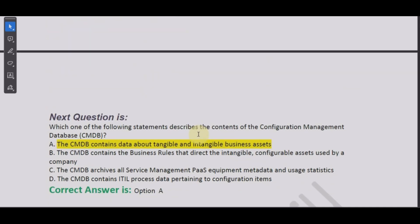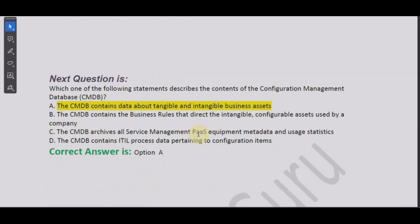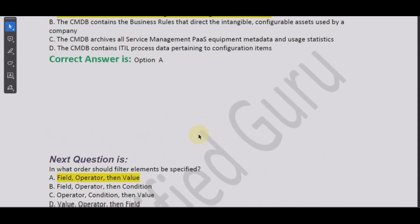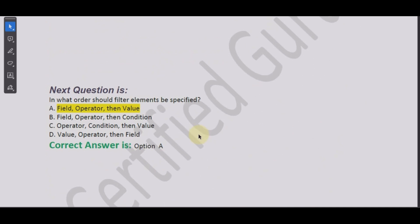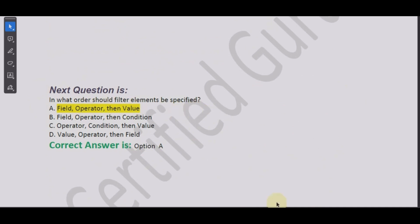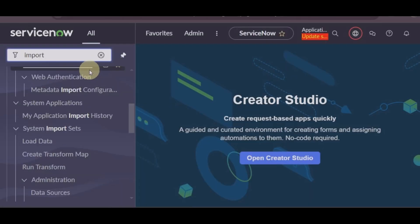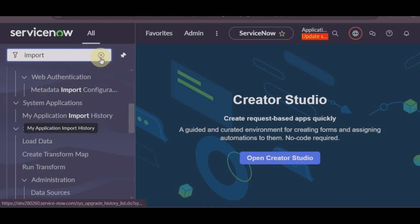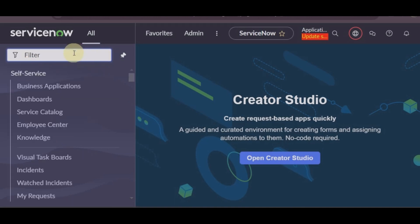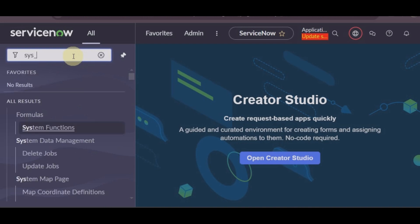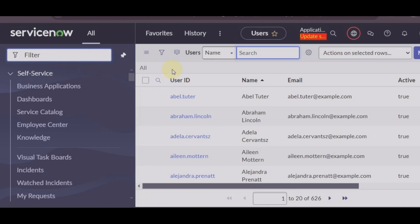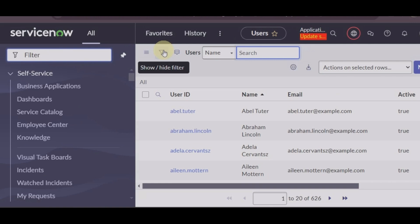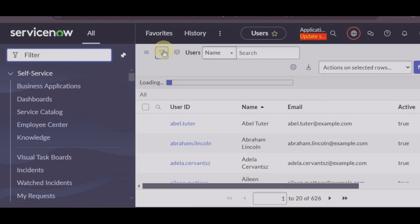So now let's go to some other question where we can dig into and see what it means. Let's look into this question: in what order should filter elements be specified? Very simple filter elements.